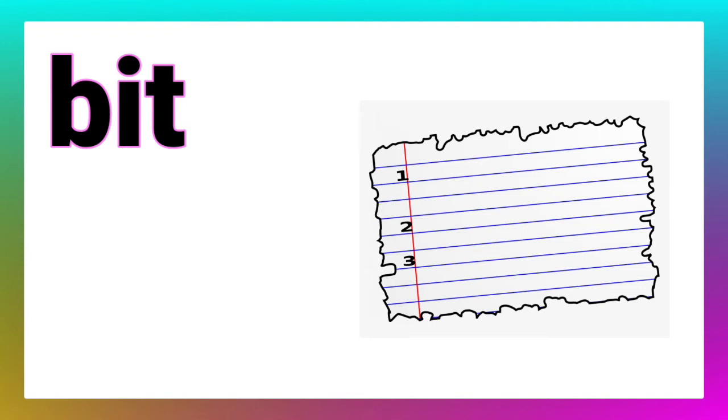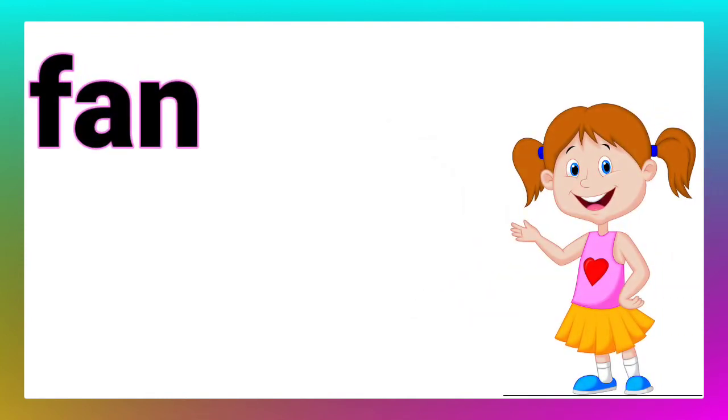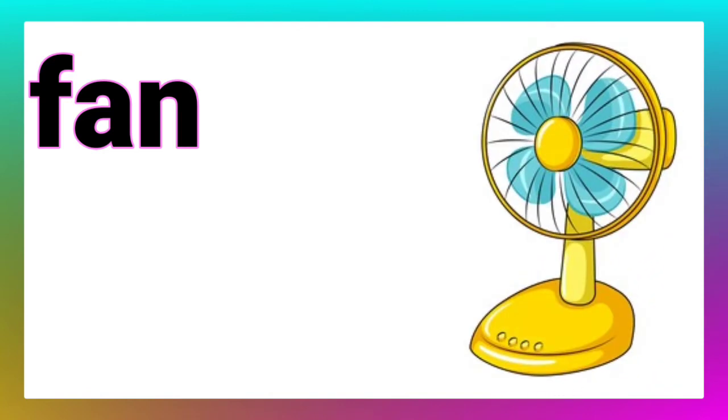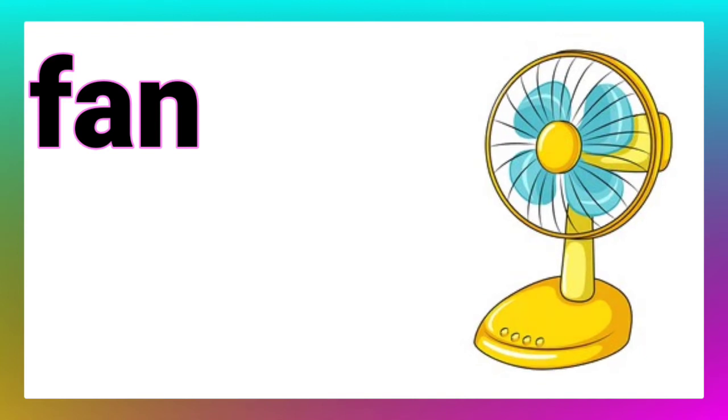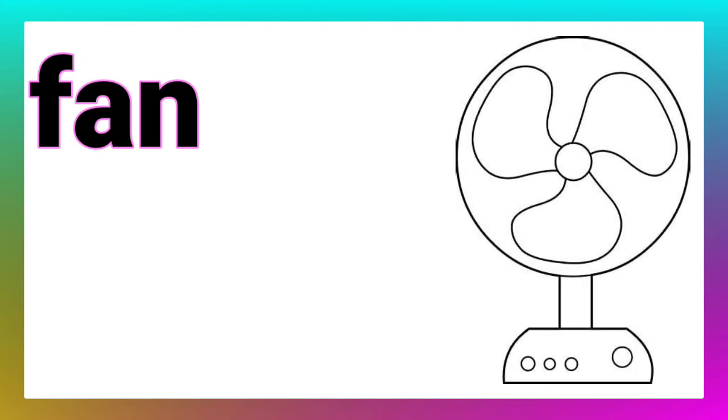Children, let's move to the next word. Ma'am, the next word is fan. That's very good. Children, you know a fan gives us air. Let's draw the picture of a fan. Yes, like this.